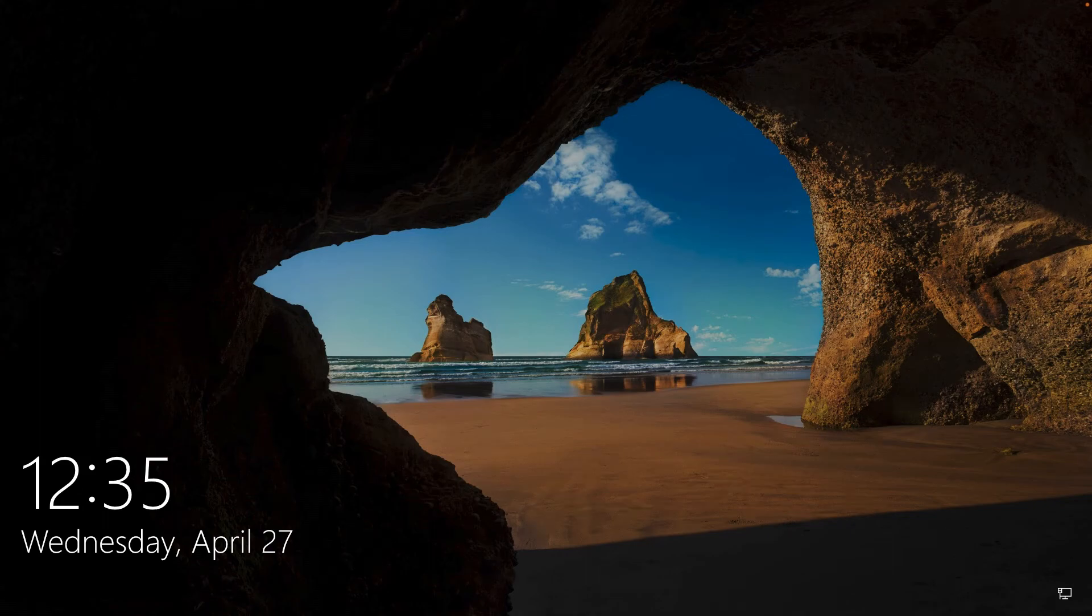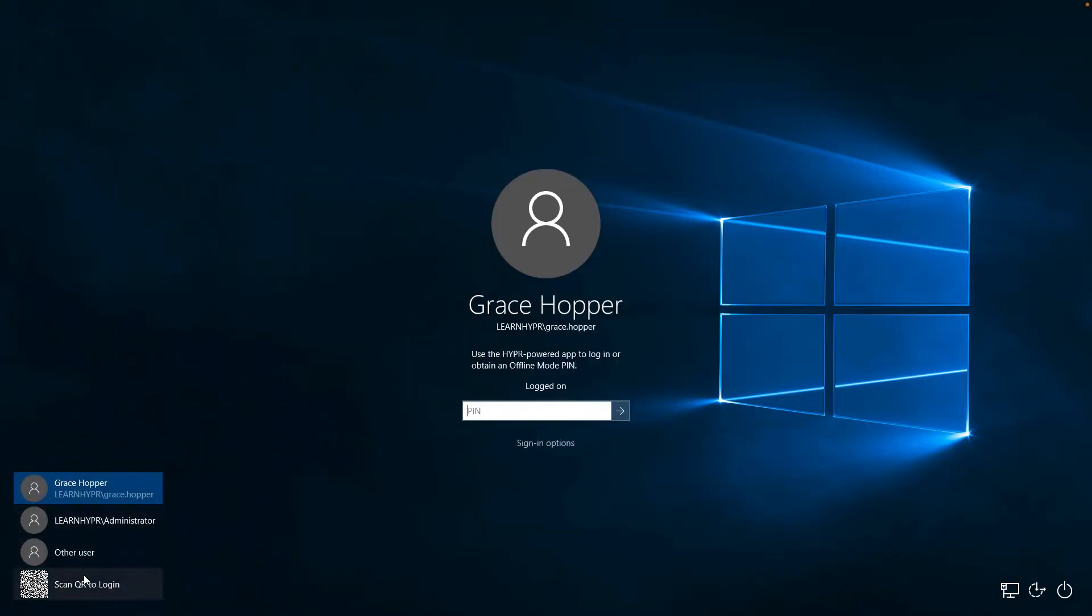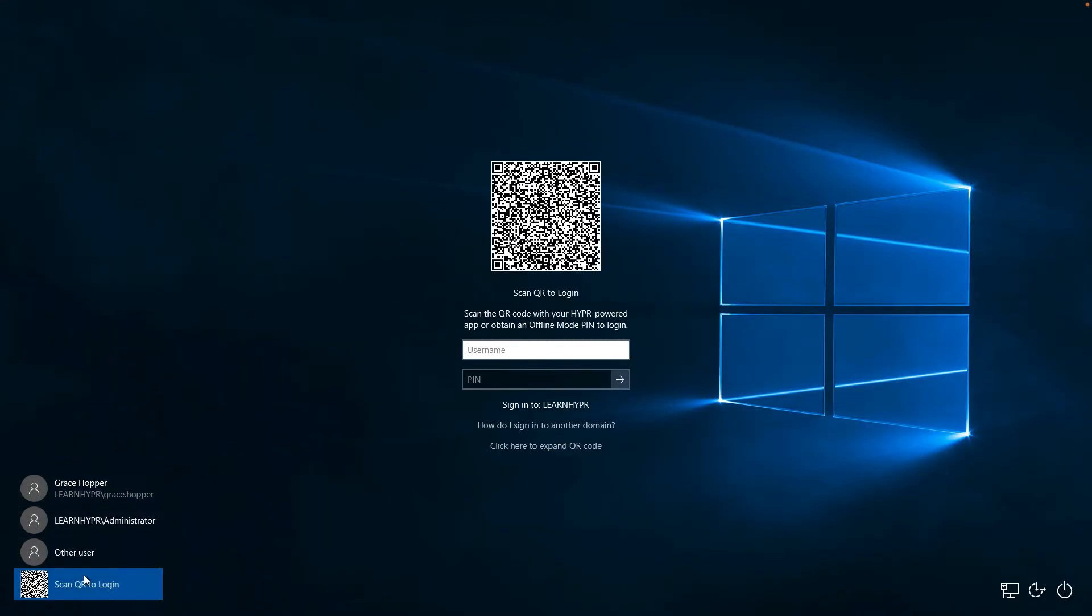Once you've registered with Hyper, simply click the credential provider tile to scan QR for login. The QR code that you see is short-lived and dynamic.